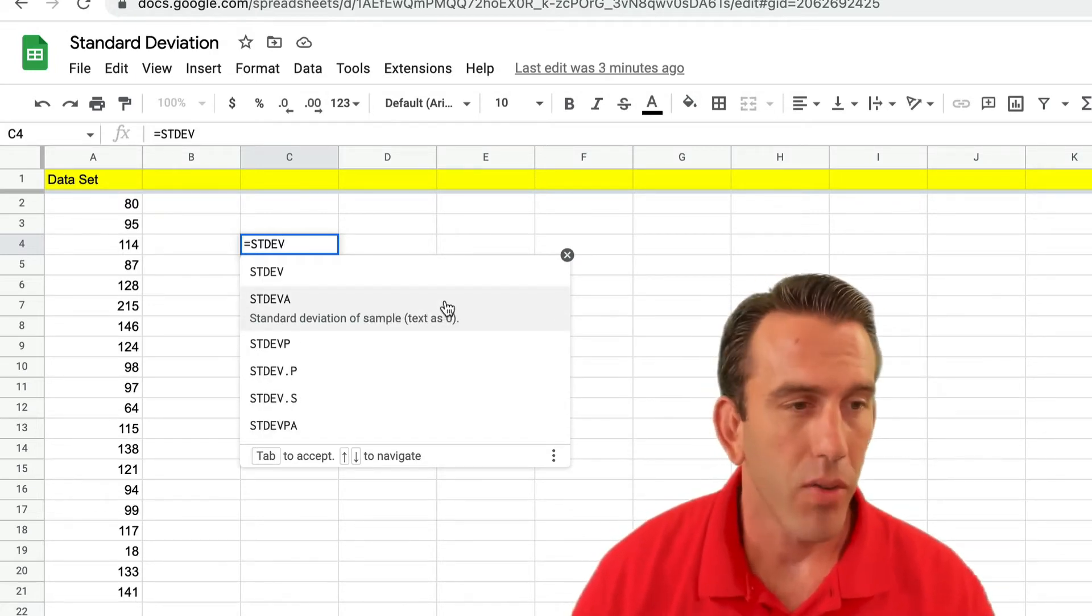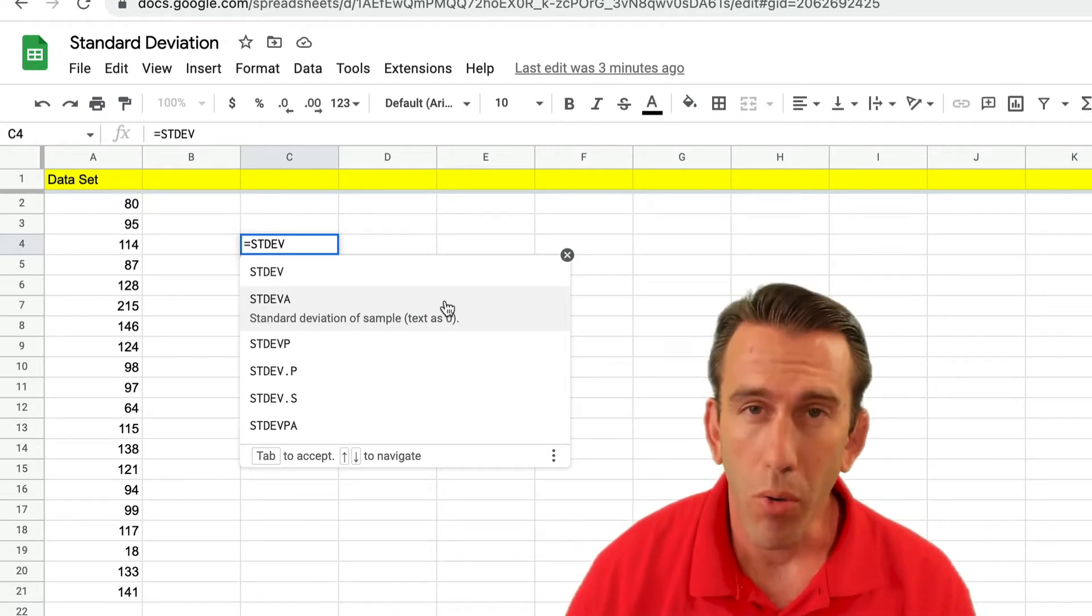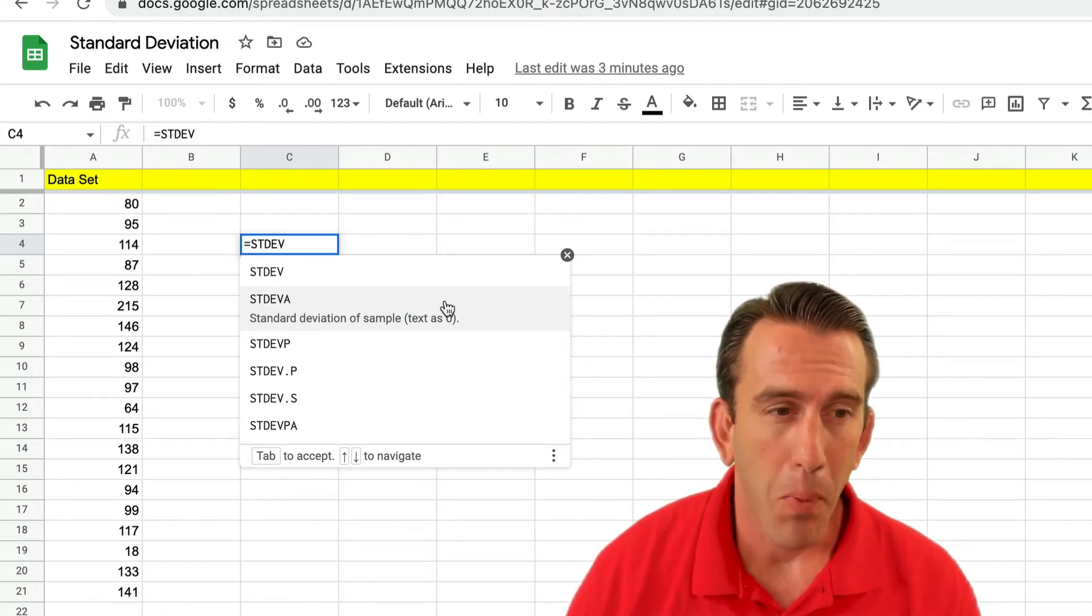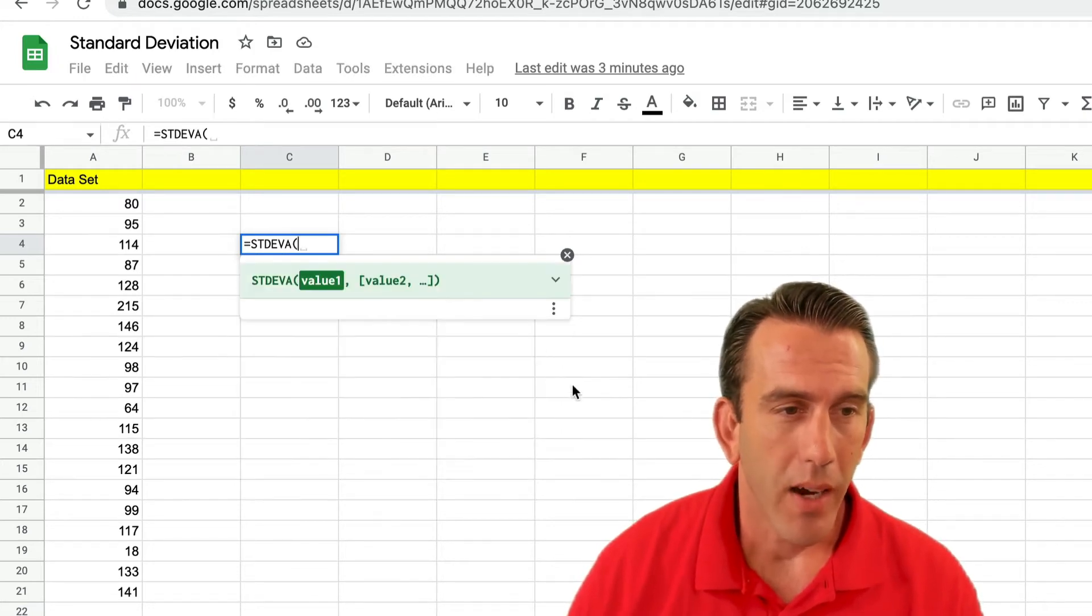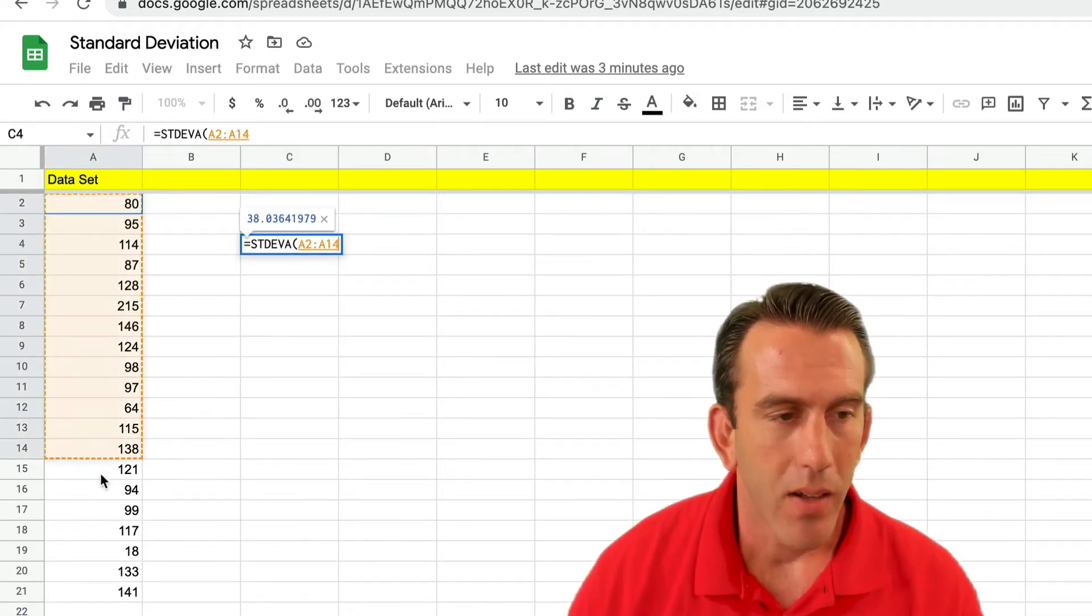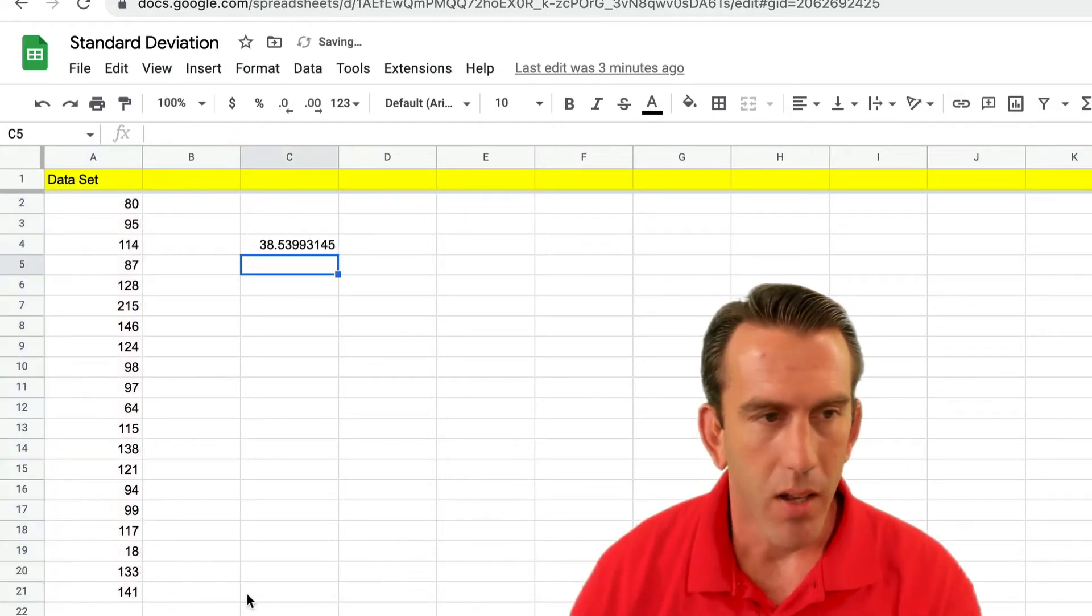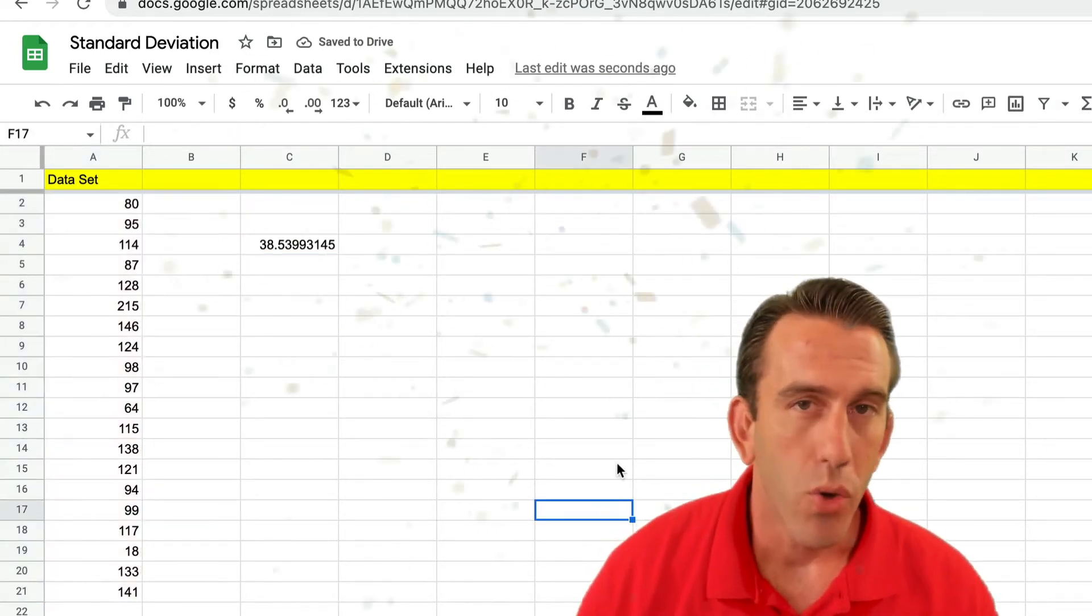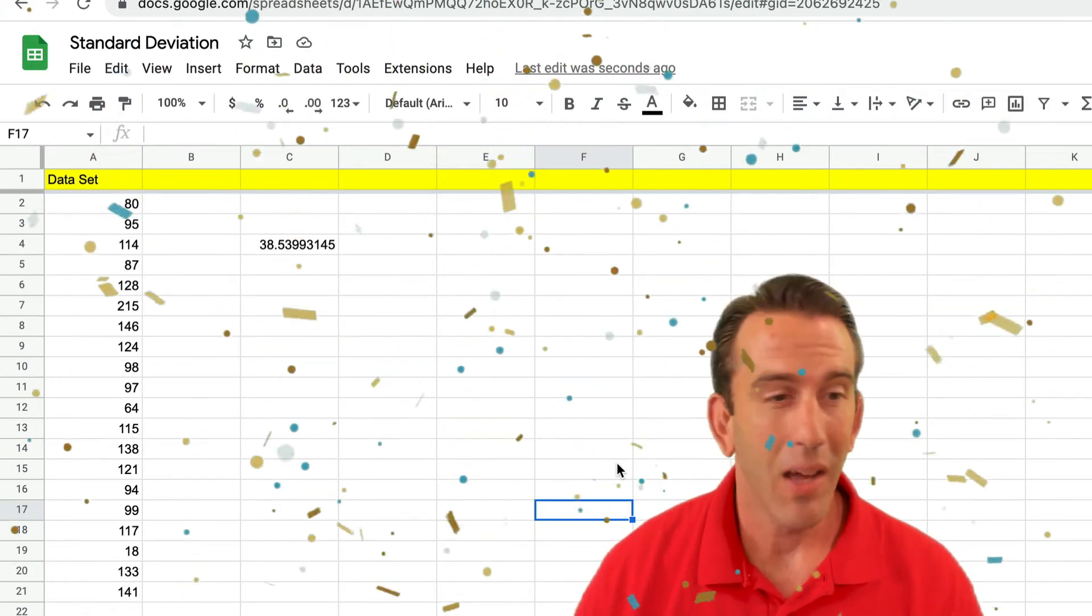Now because these are blood sugars for a diabetic, we're going to assume that this is a sample data set, and so we're going to select our A and then we're going to highlight our data set and we're going to hit enter.